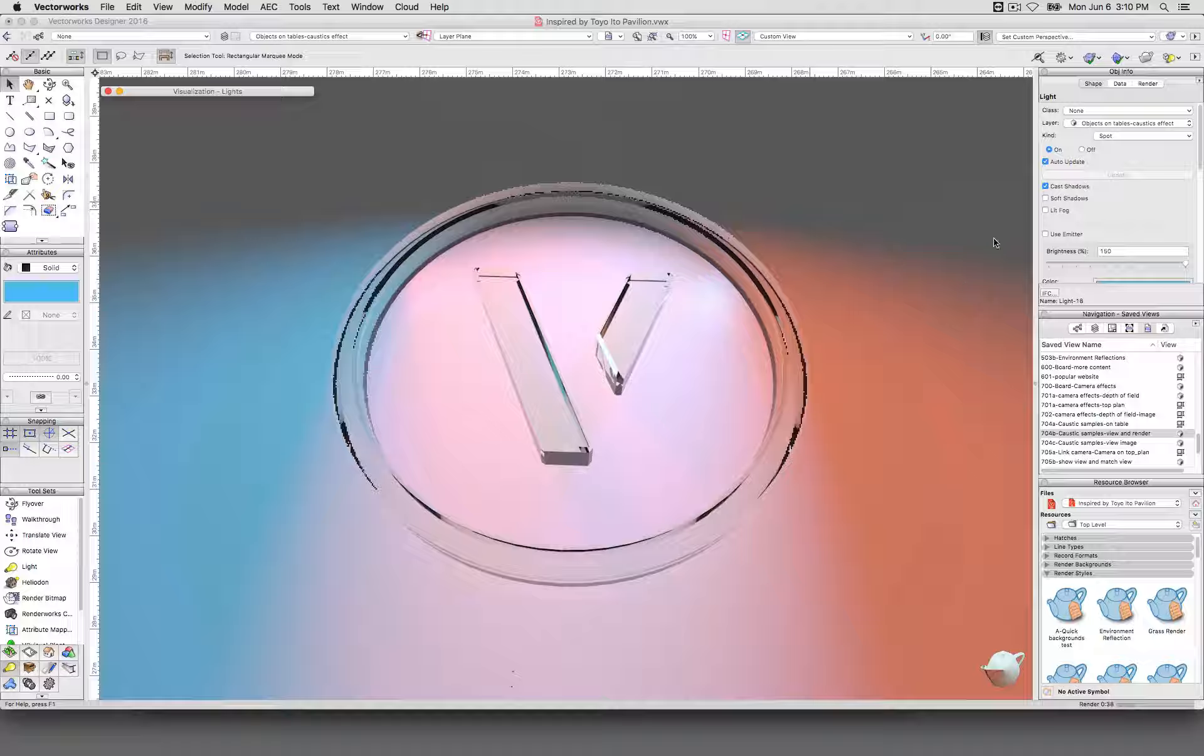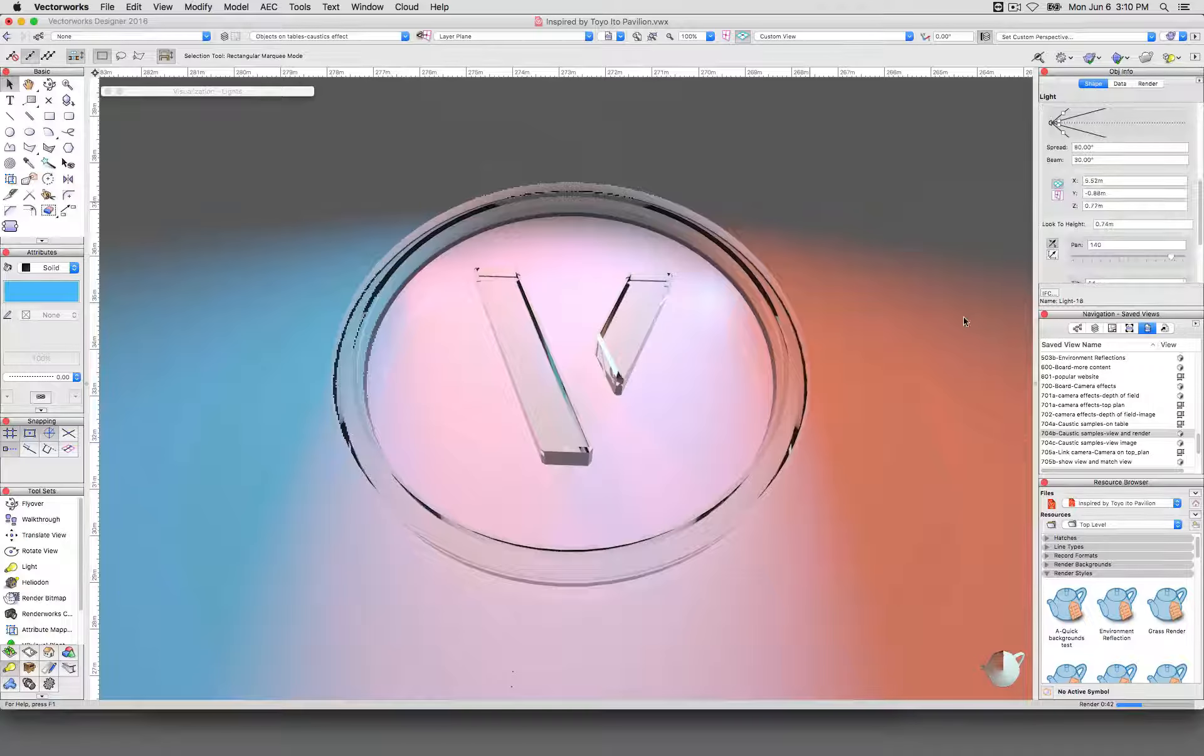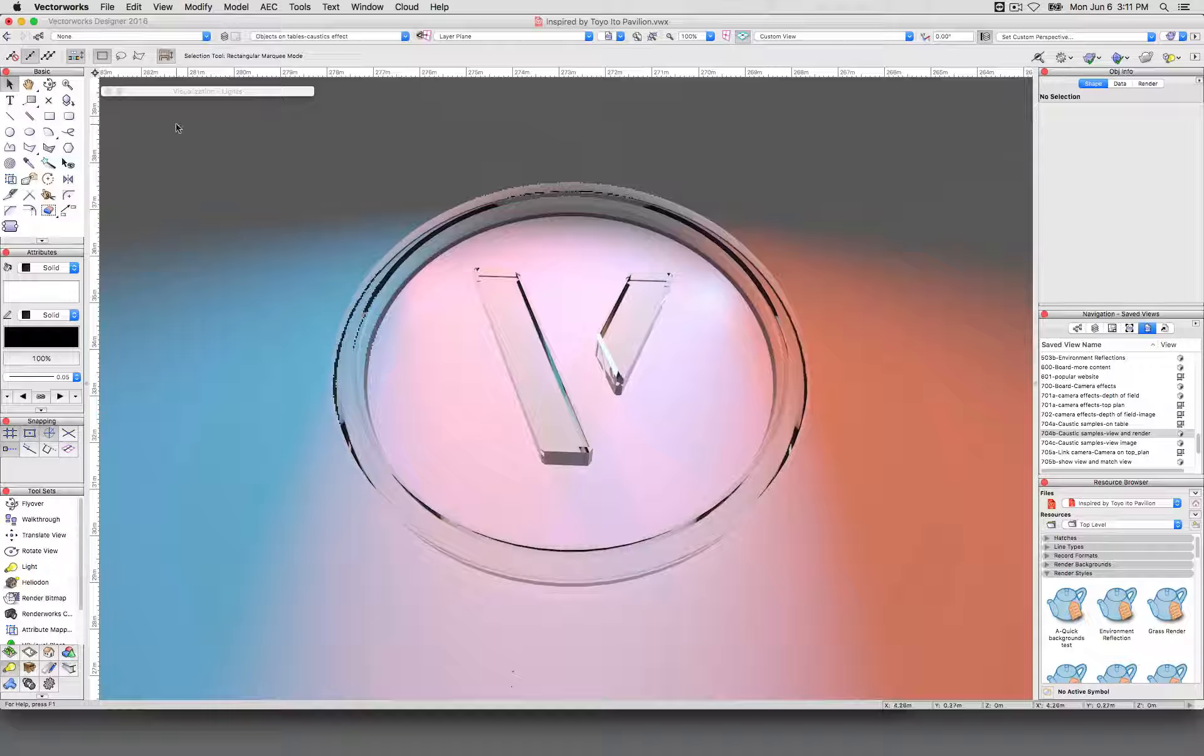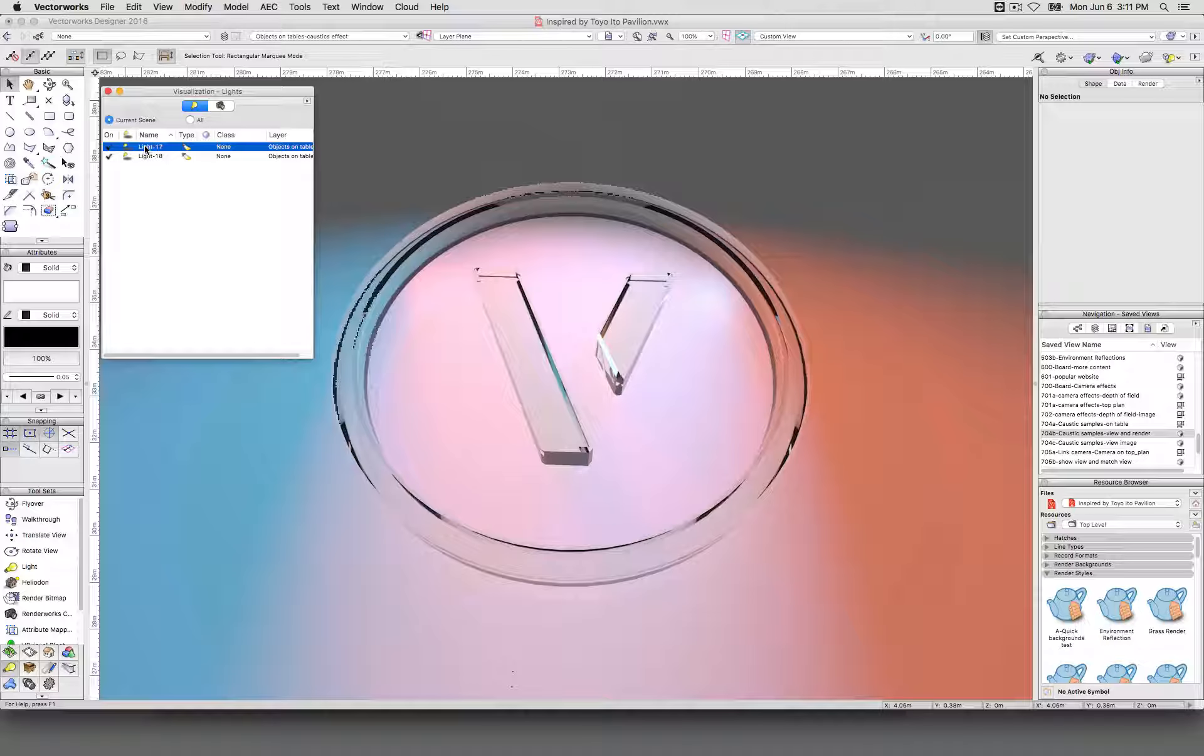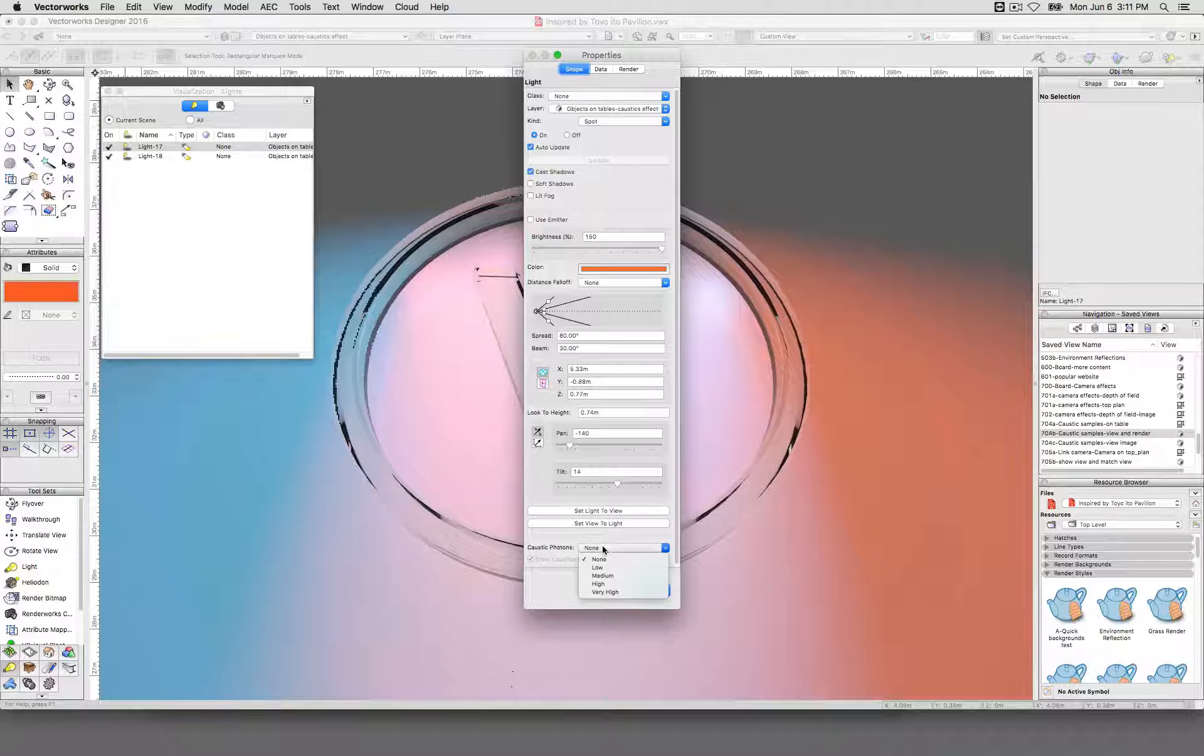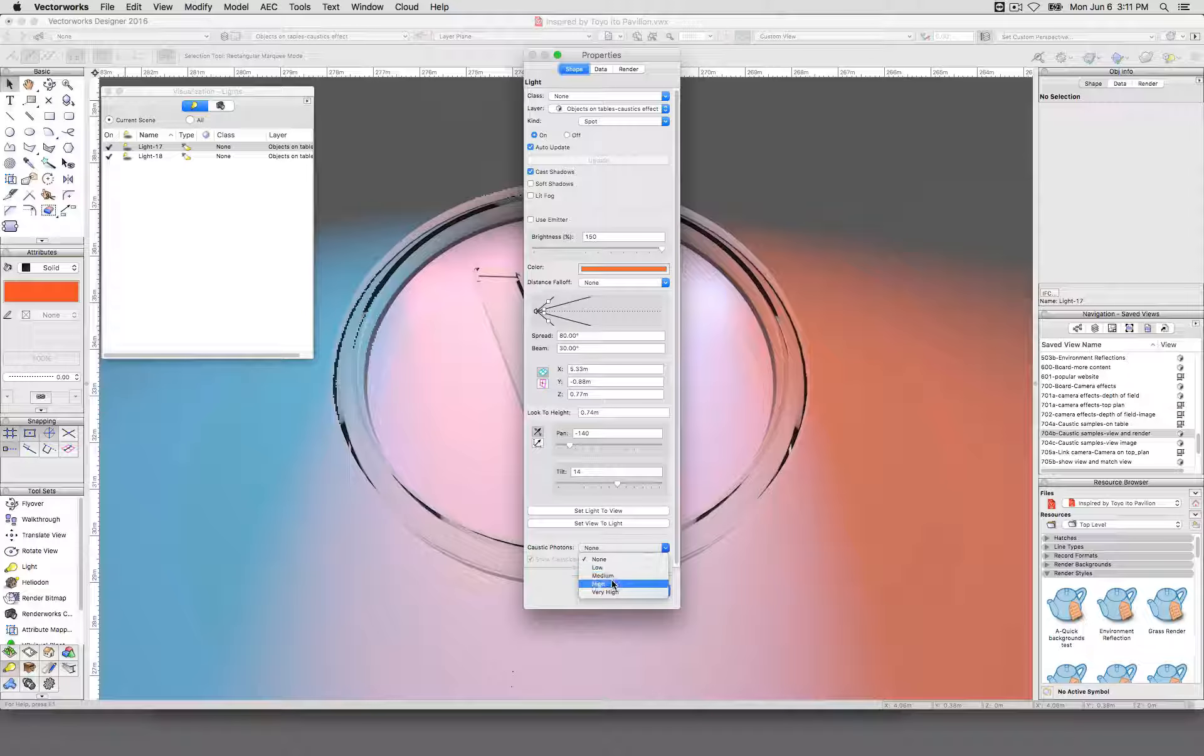What we will do however is we'll pause this rendering and then we will select these two lights, but we'll edit them each one at a time.